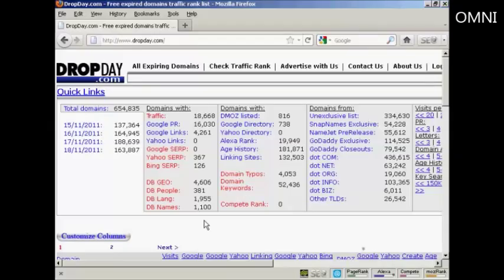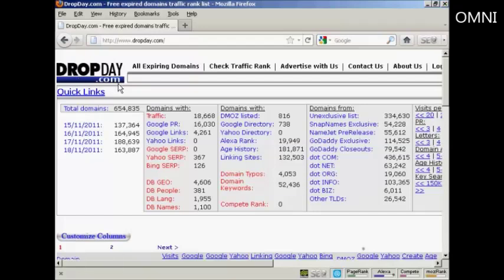In this video, I'm going to show you a really neat way to find quality expired domain names. And I'm using this website here, dropday.com.